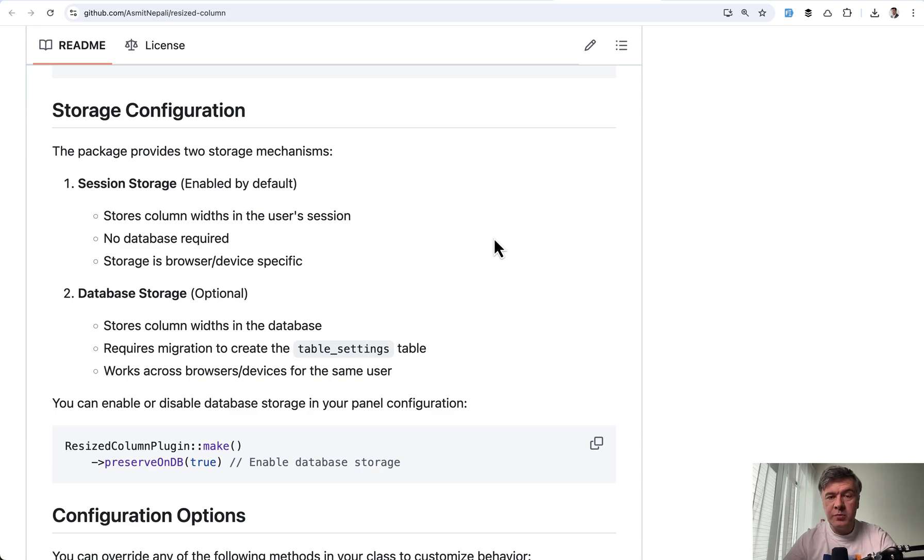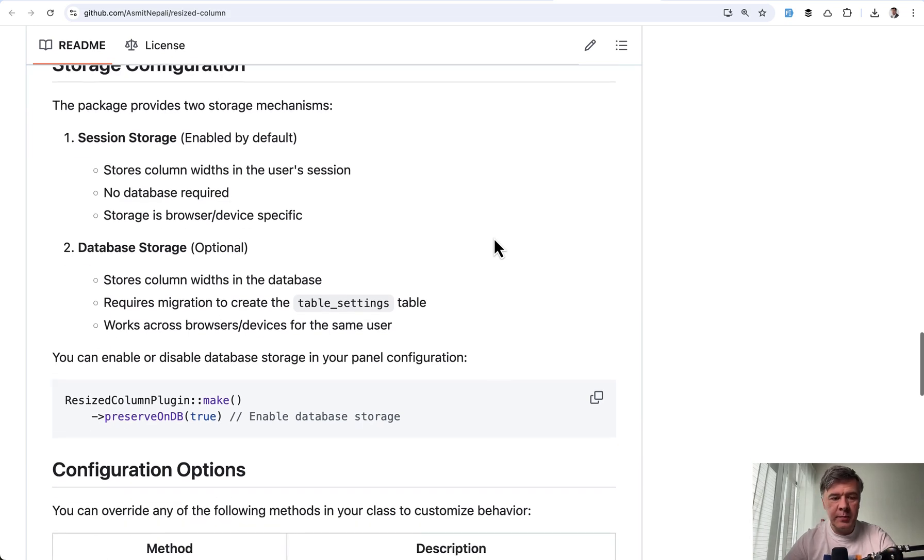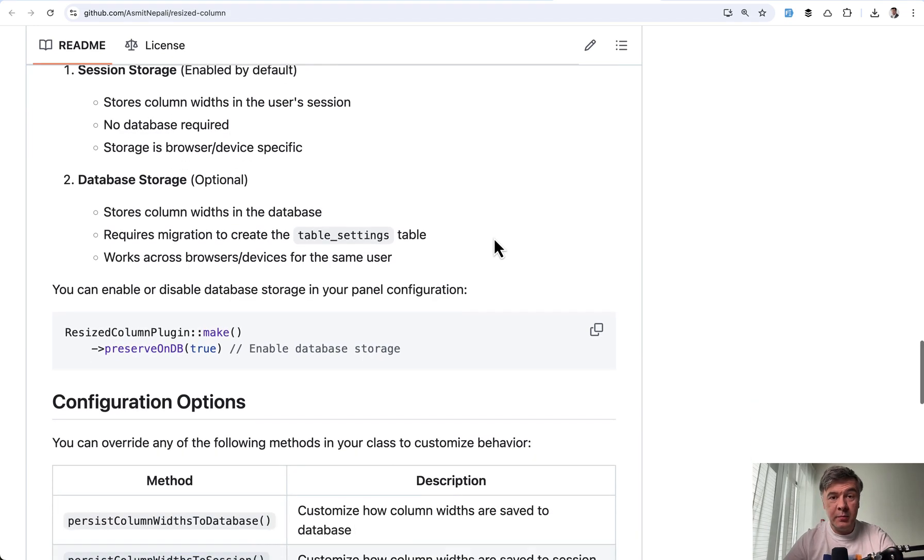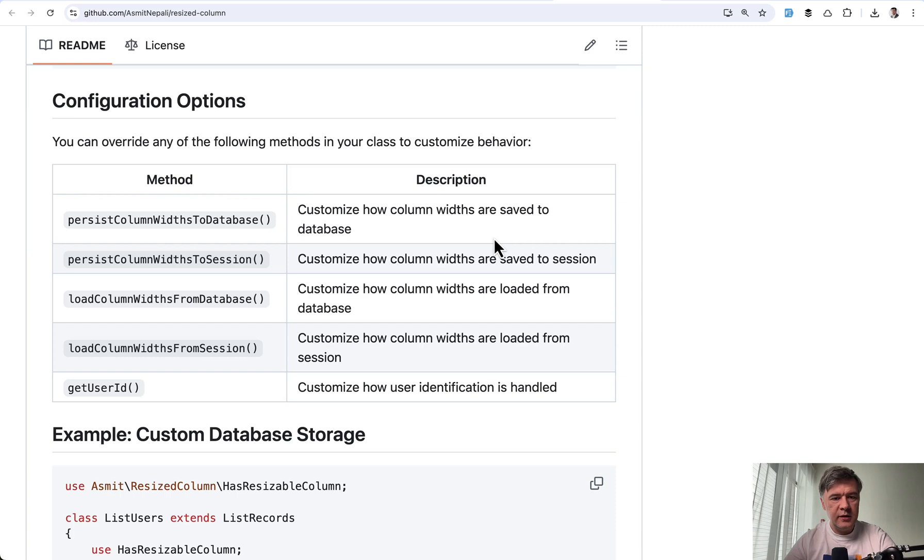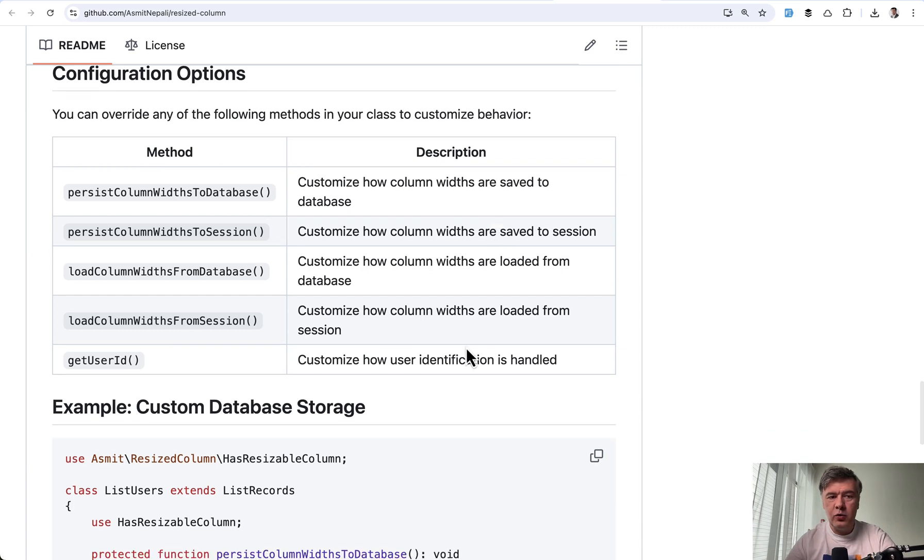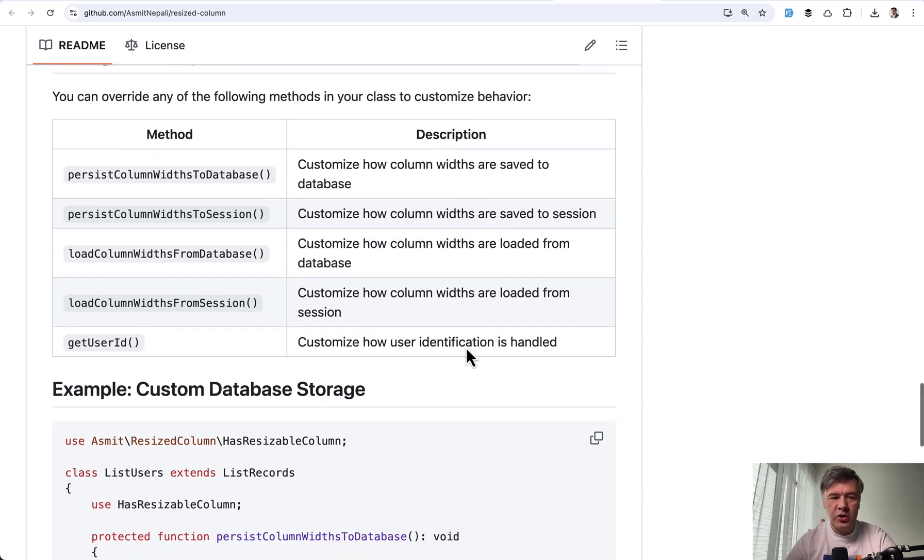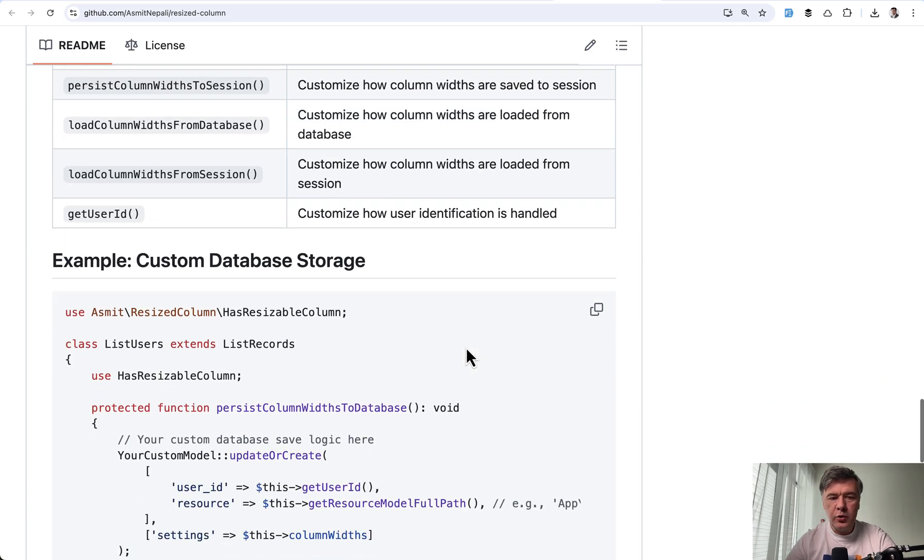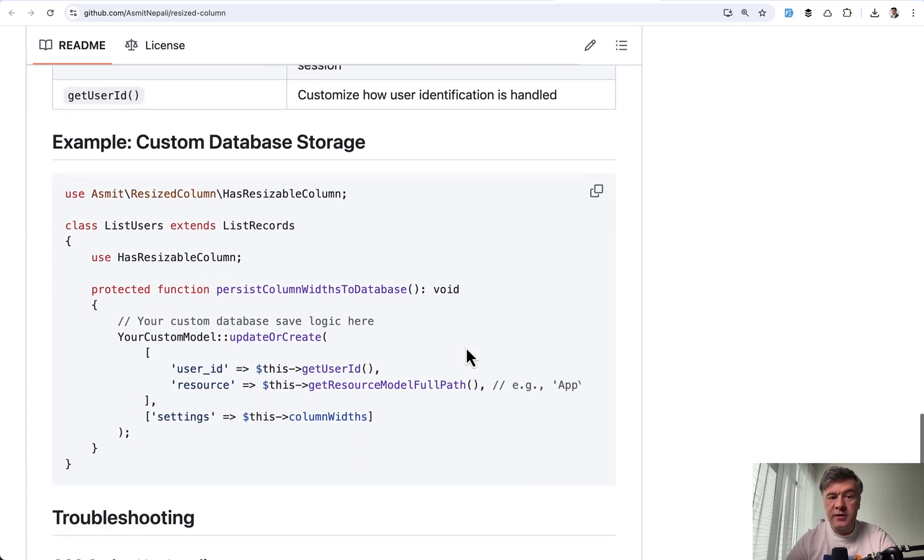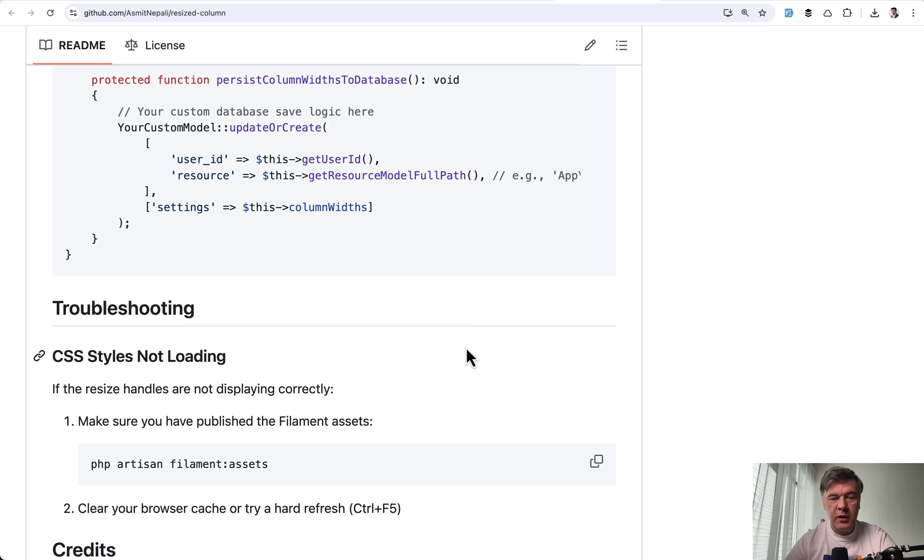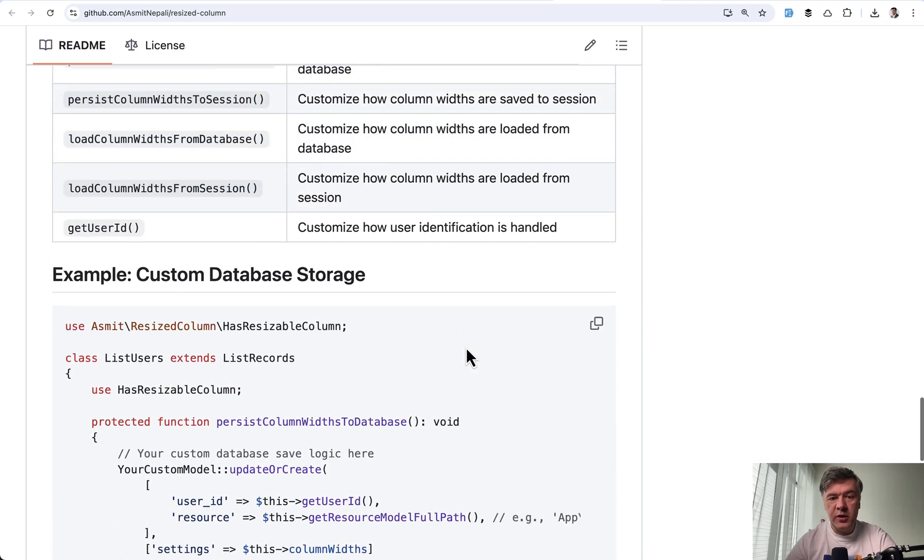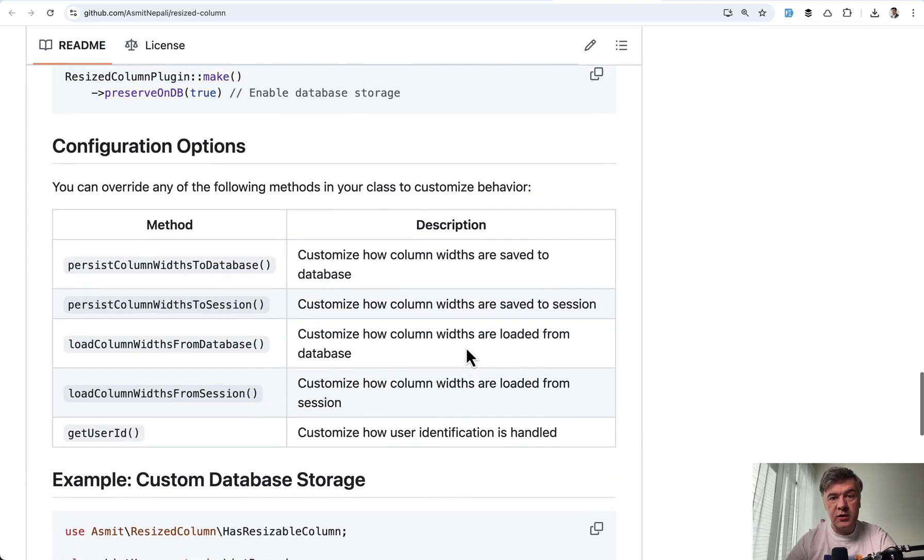A small package, but such an impact. As I said, many users complained about it in the past. There are a few more configuration options, and you can create your custom database storage if you wish, but I guess the default behavior is totally fine for like 99% of cases.